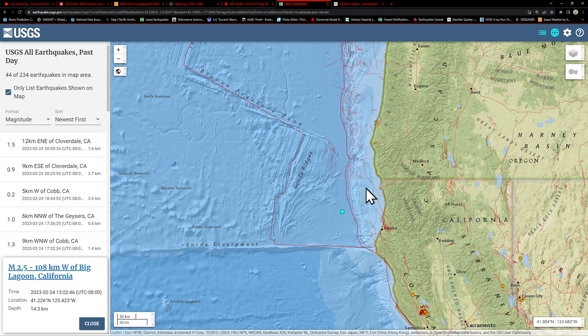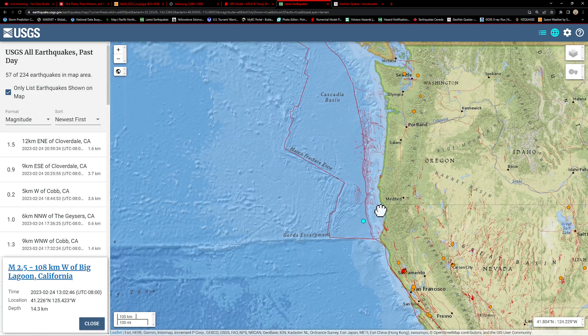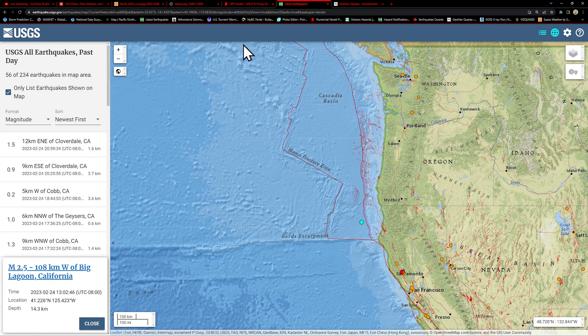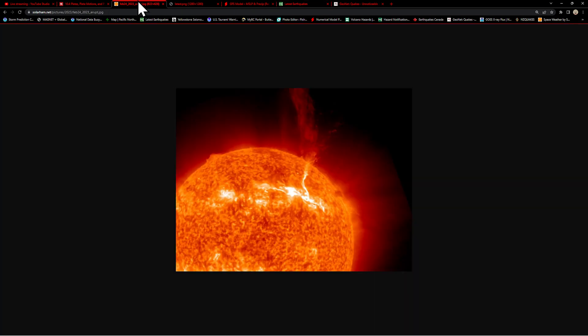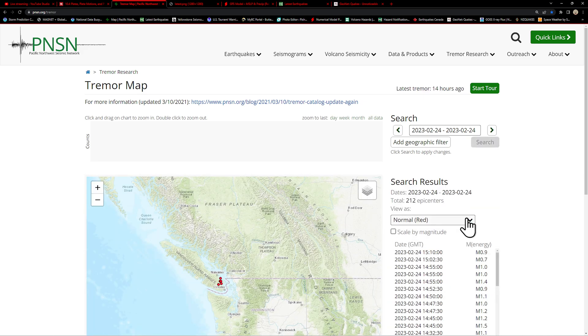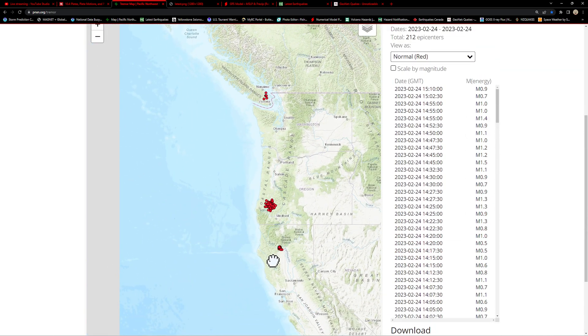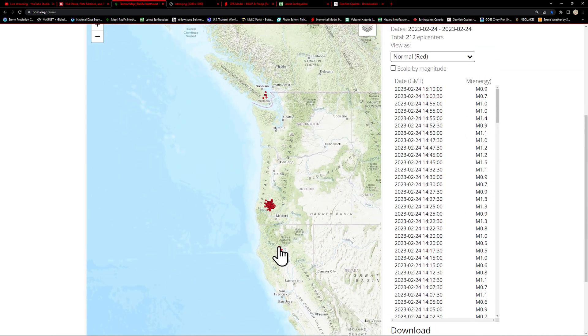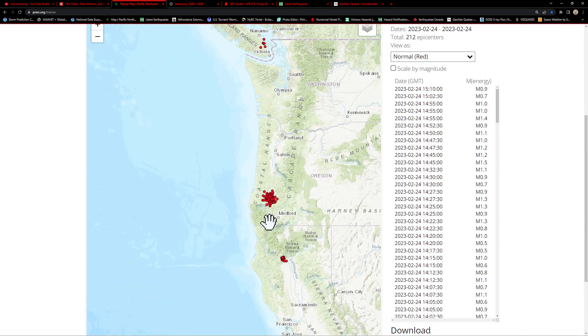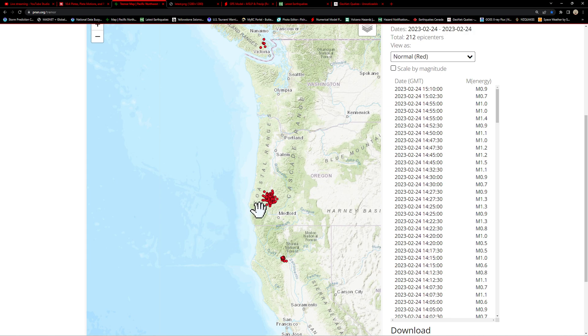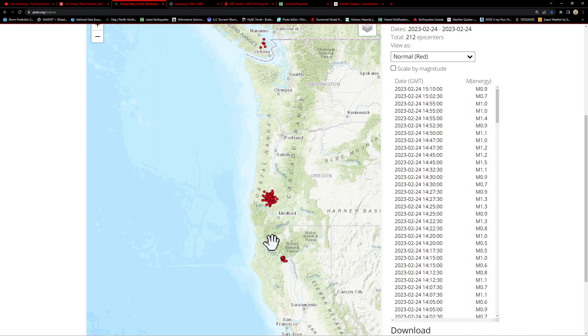This one coming in this afternoon, a 2.5, 14 kilometers deep. On that note, let me check here with the tremor map tonight and see what we got. I'm kind of curious about that. Looks like, well, that definitely could explain some of the activity we're seeing out there. Got about 212 epicenters, most of that positioned down here on the southern end of the Cascadia subduction zone.